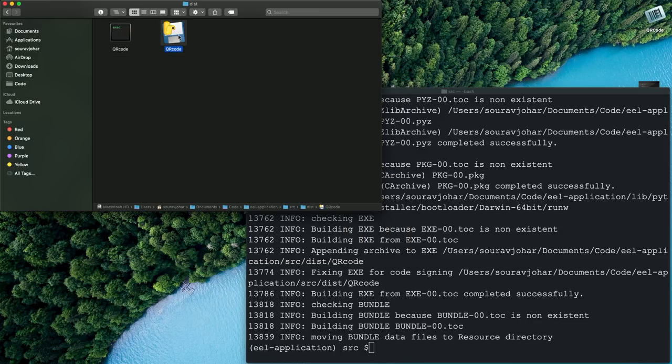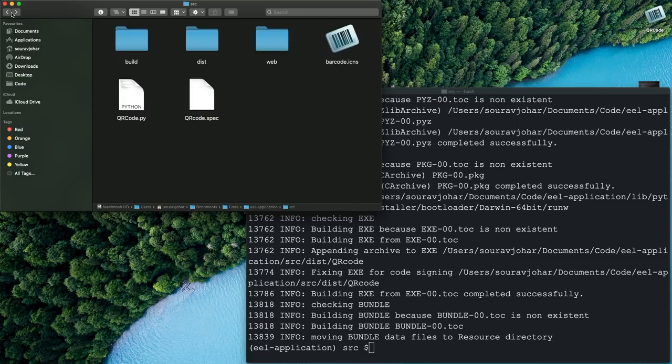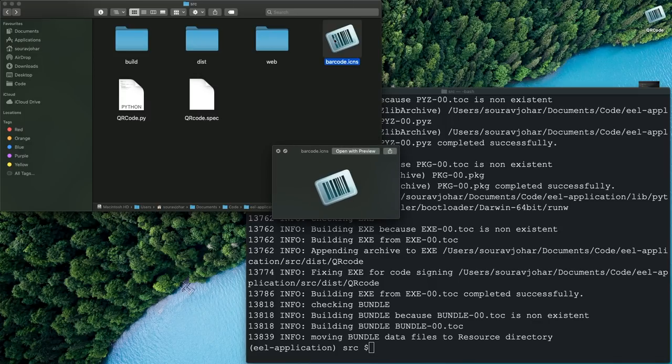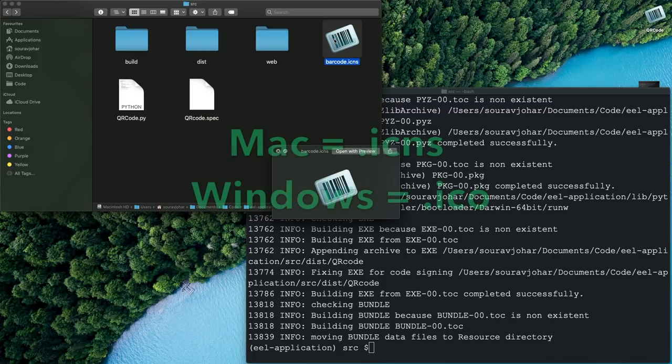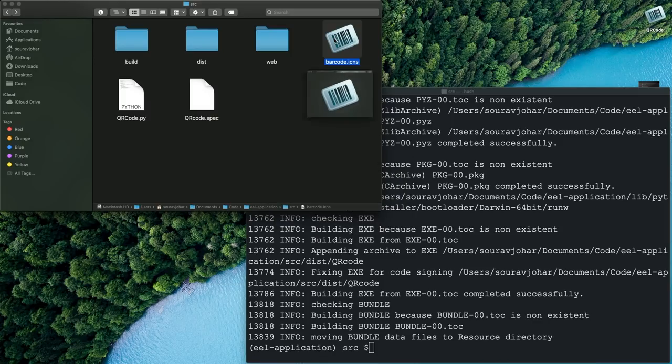So this final executable file you can generate for any valid OS and you can distribute it and anyone will be able to use it without having to install any dependencies. Also if you want your application to have an icon of your own do make sure you have a valid icon file so for macOS it would be a .icns file and for Windows it would be a .ico file and you can also specify that along with the build process with this following flag and it would create an application with that particular icon.